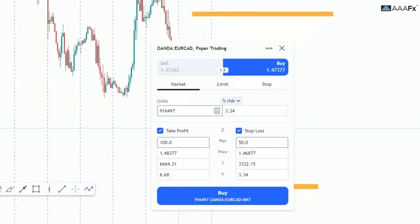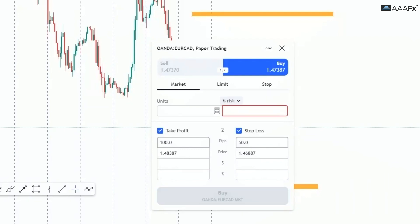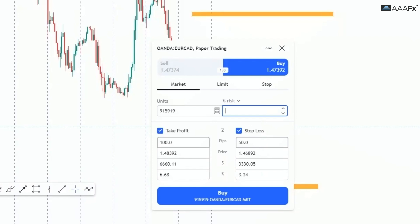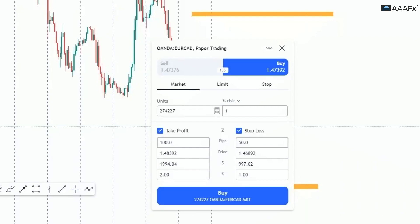Now go over to 'Risk'. Let's set this up — say you want to place a trade risking only one percent of your account. Come here to 'Risk Percentage' and type '1', which stands for risking one percent of your account. Simple as that.